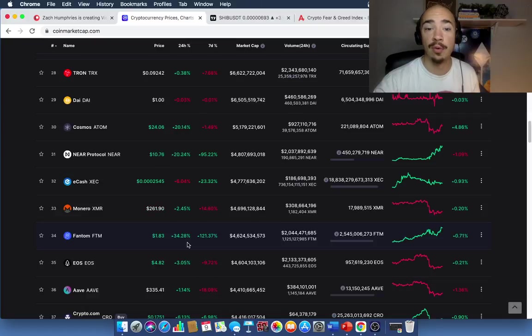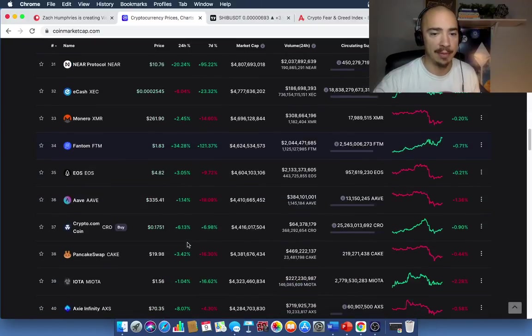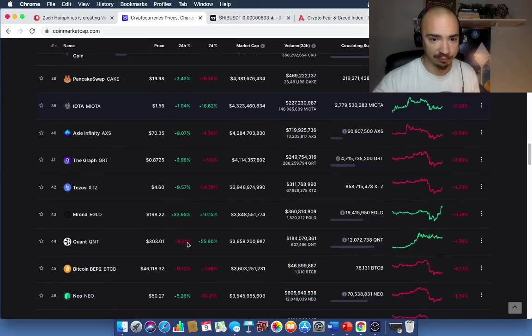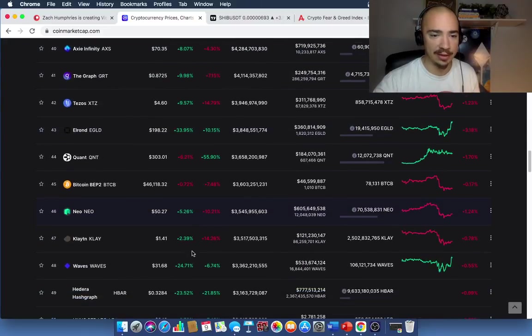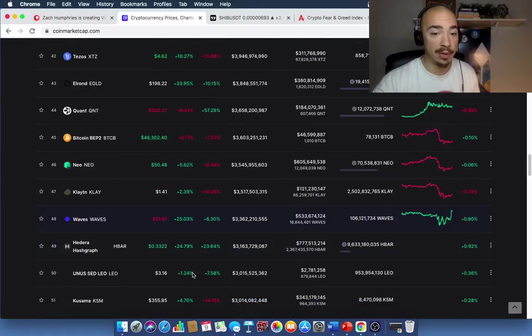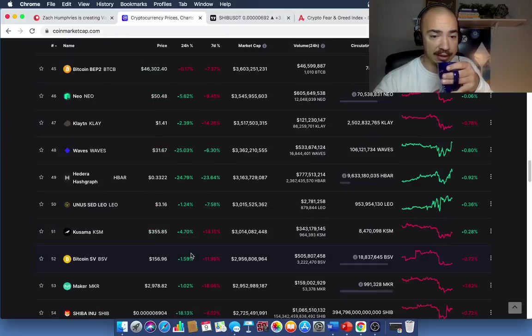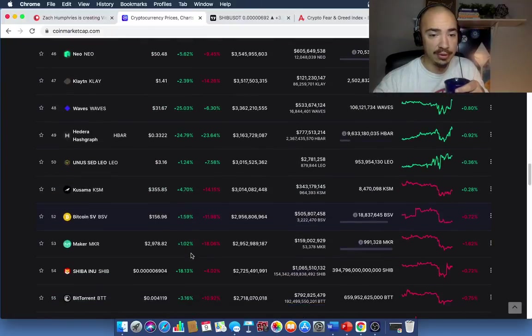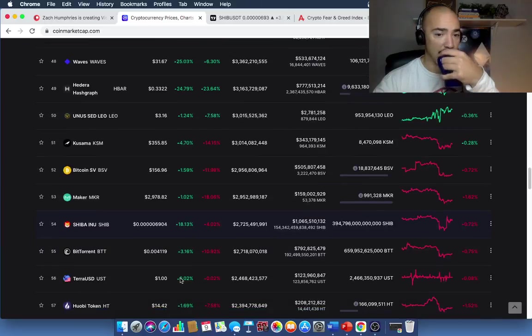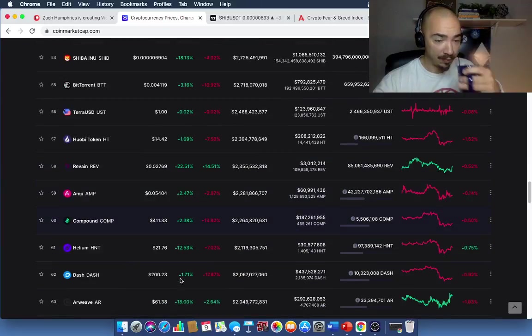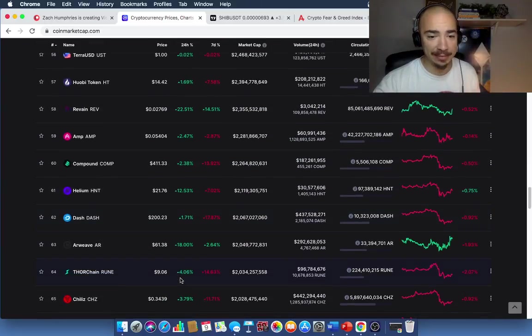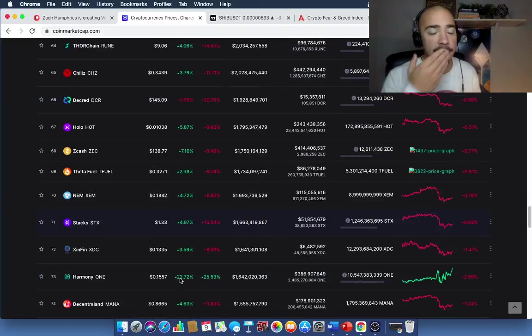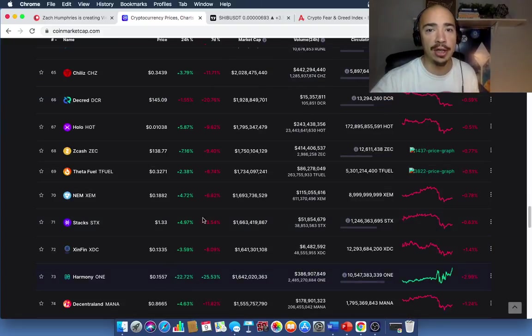Elrond is up 34%. Waves. HBAR. Look at HBAR is up 24%. That's a good move there. Here's Shiba Inu. It's up 18%. So everything coming back green here. This is great to see. So the market is looking like it's turning a corner.